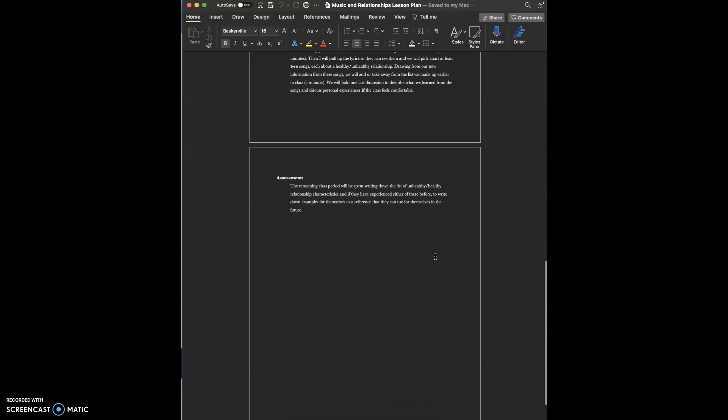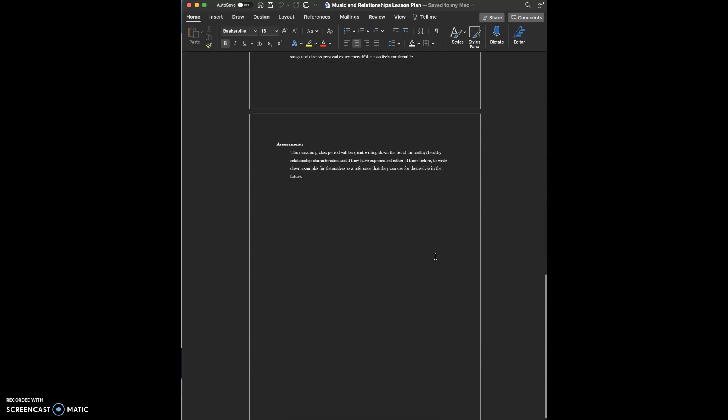For further assessment, I ask that for the remaining time in the class period they write down their own list of unhealthy and healthy relationship characteristics and write down if they have experienced either of these types of relationships before. Then write down examples for themselves as references so they can use those examples of unhealthy and healthy relationships for them in the future, so they have something to build off of.